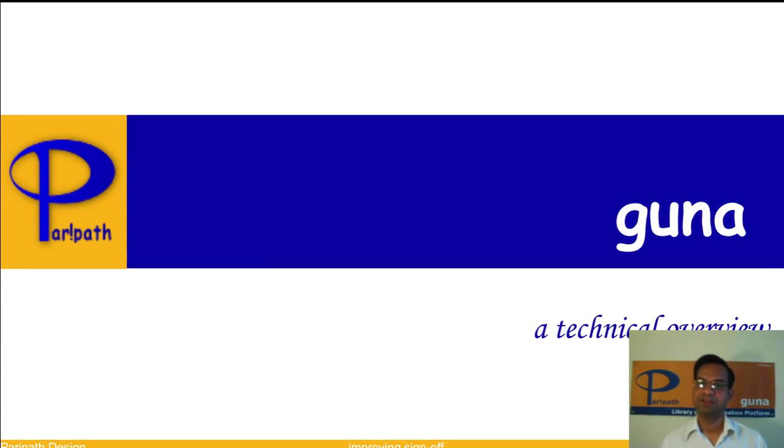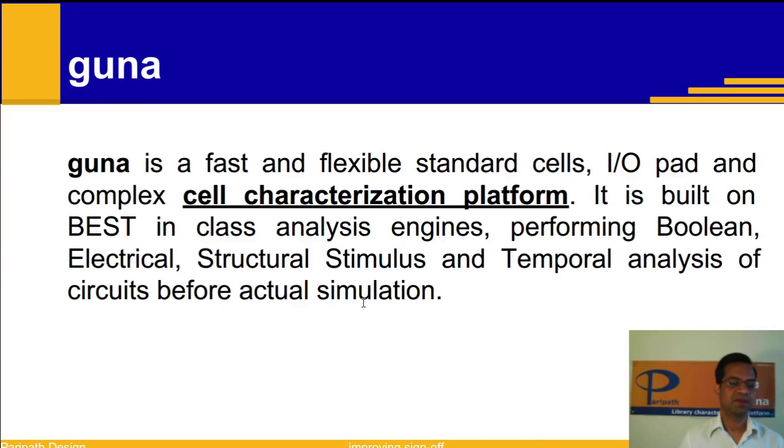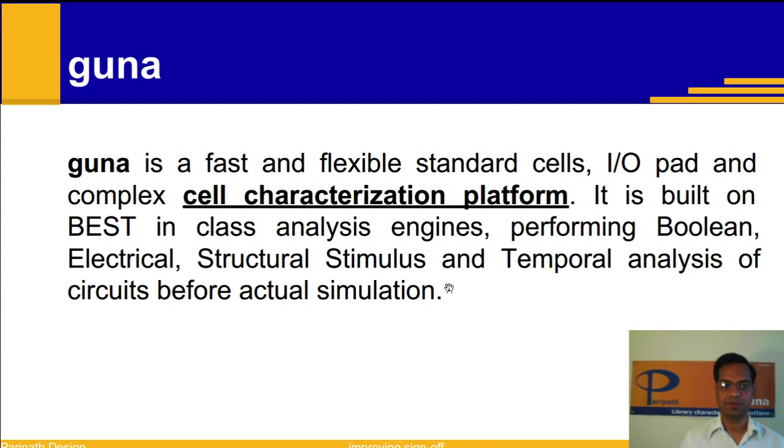Hello, this video is a brief overview and demo on Paripat's product Guna. Guna is fast and flexible standard cells, IO-Pad and complex cell characterization platform.